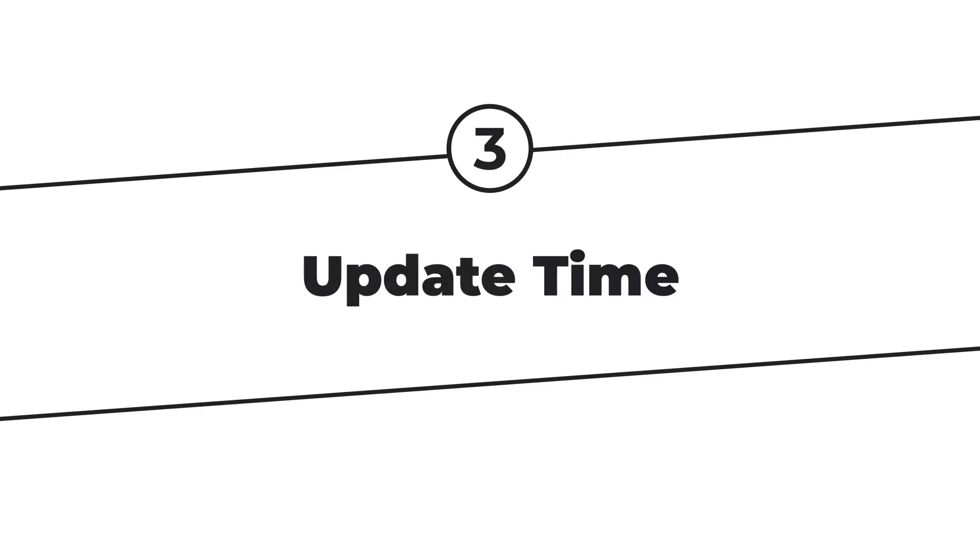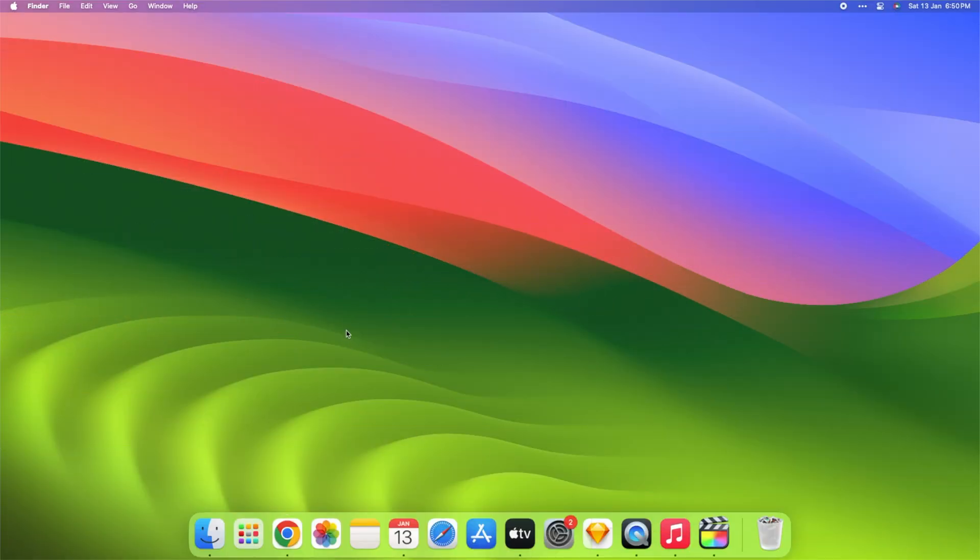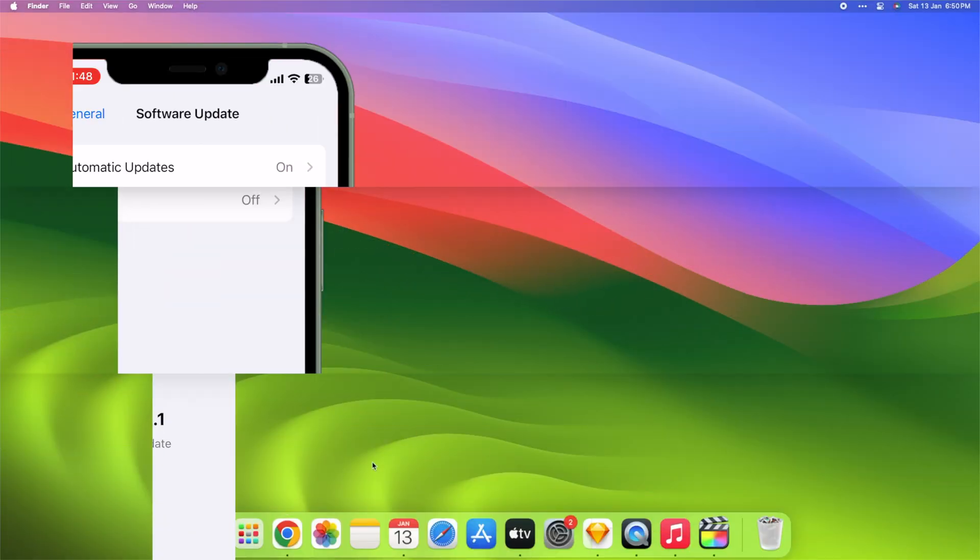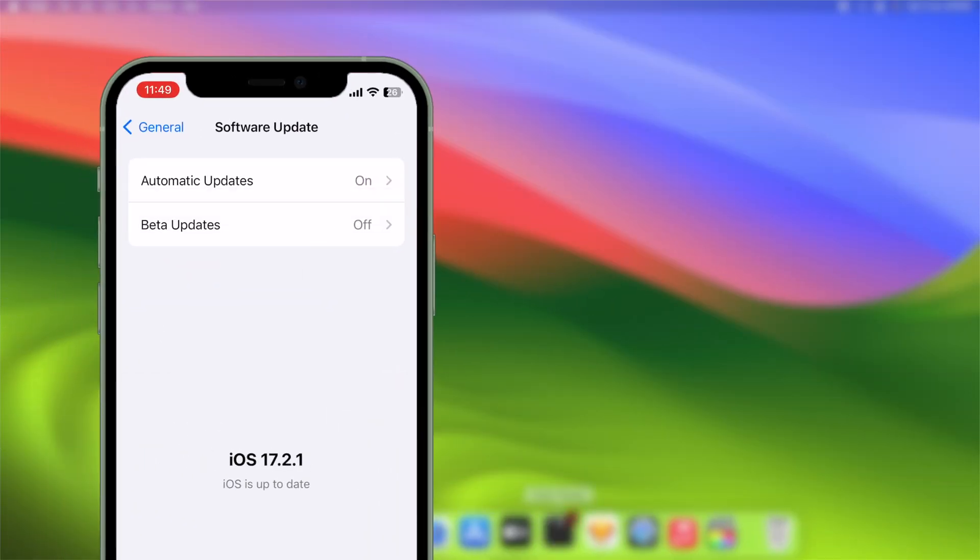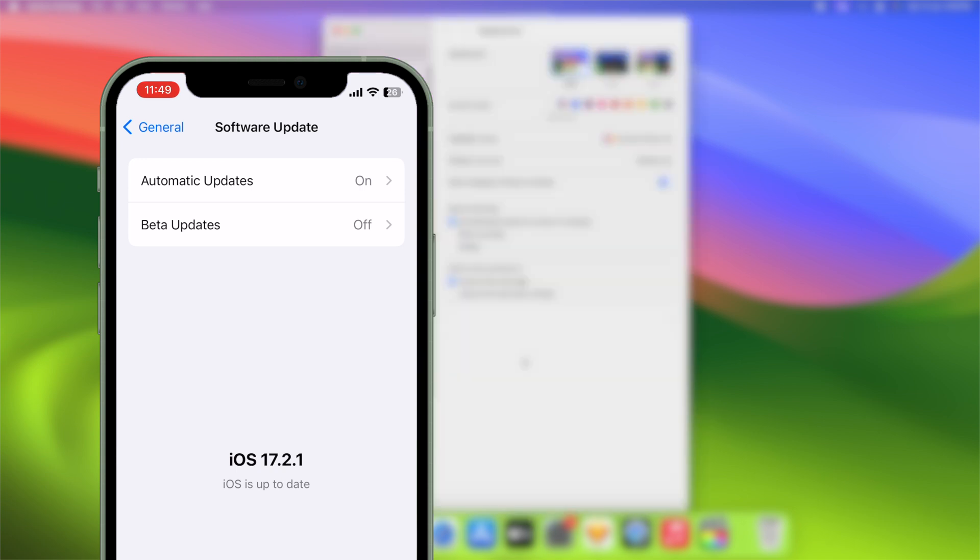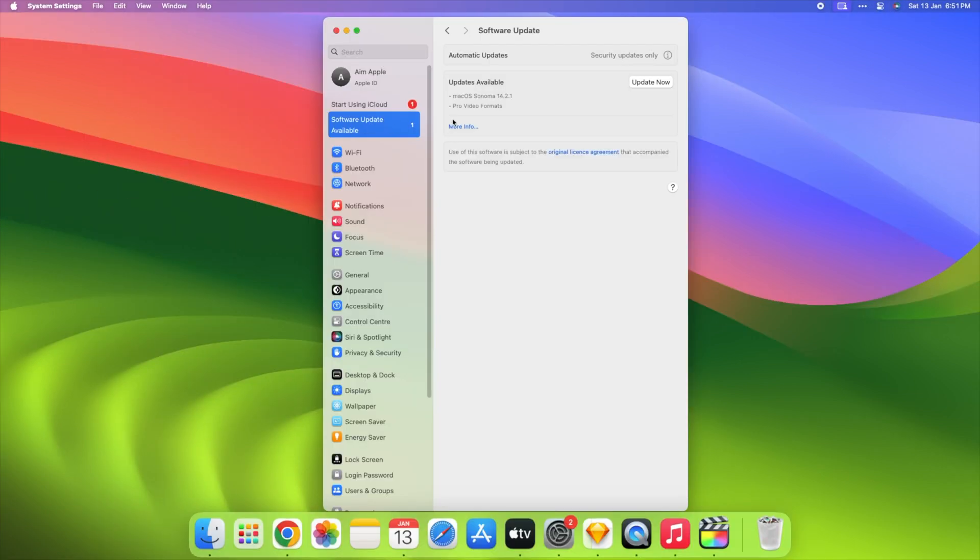Step 3. Update time. Now, let's talk about updates. You know how your phone gets updates? Well, your Mac does too. Go to the settings and make sure your MacBook has the latest updates. It's like giving your laptop cool new features.